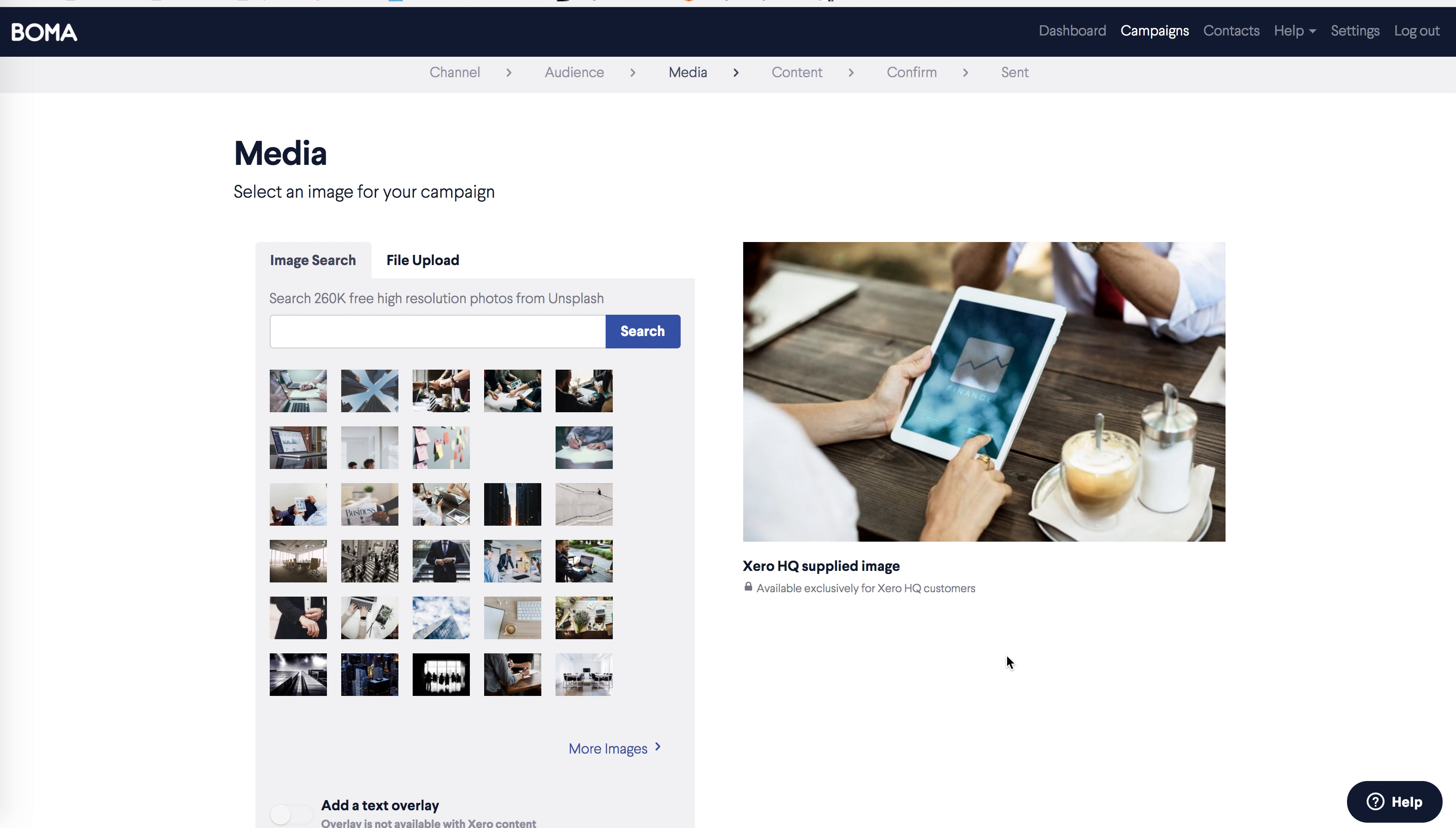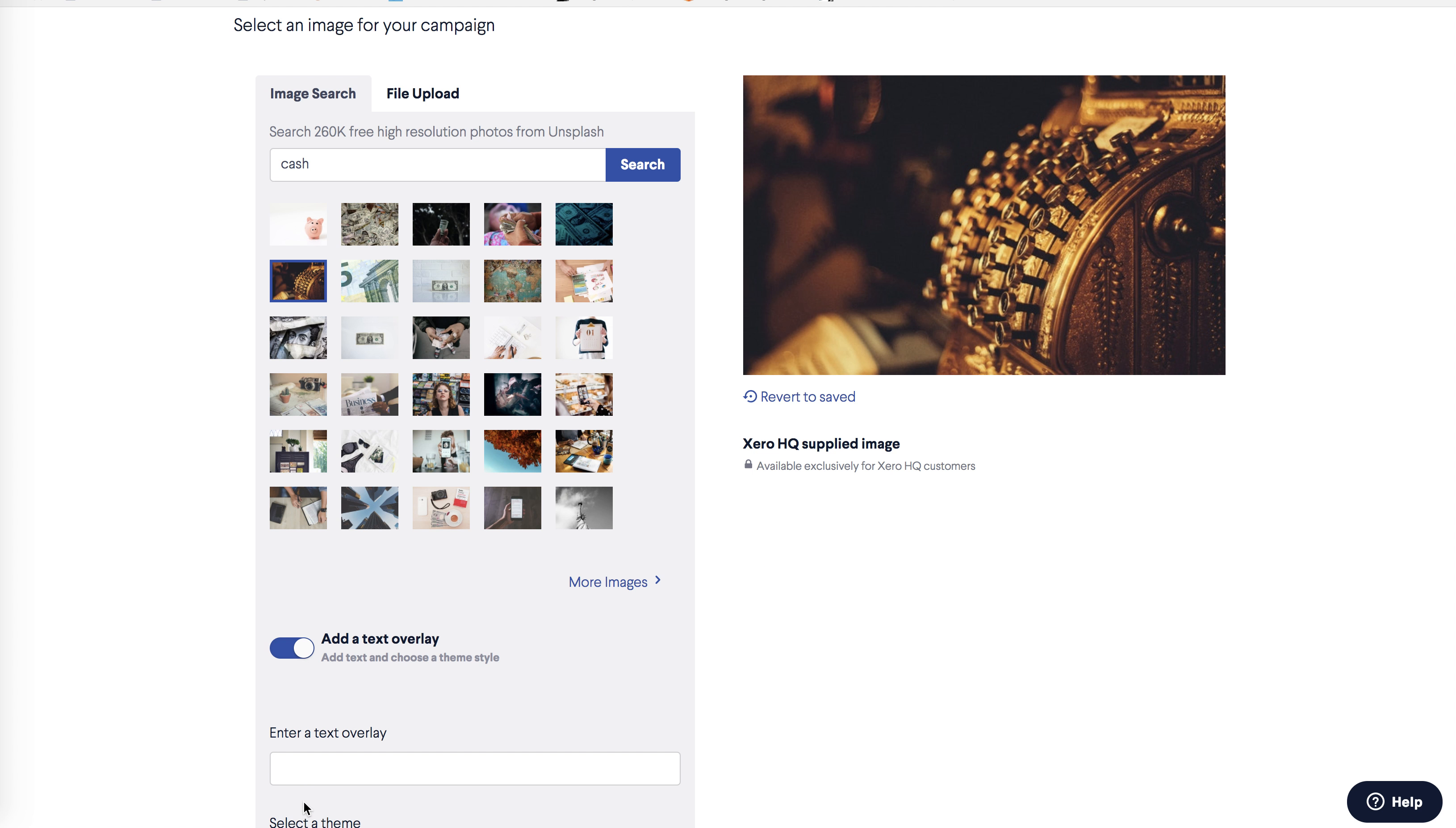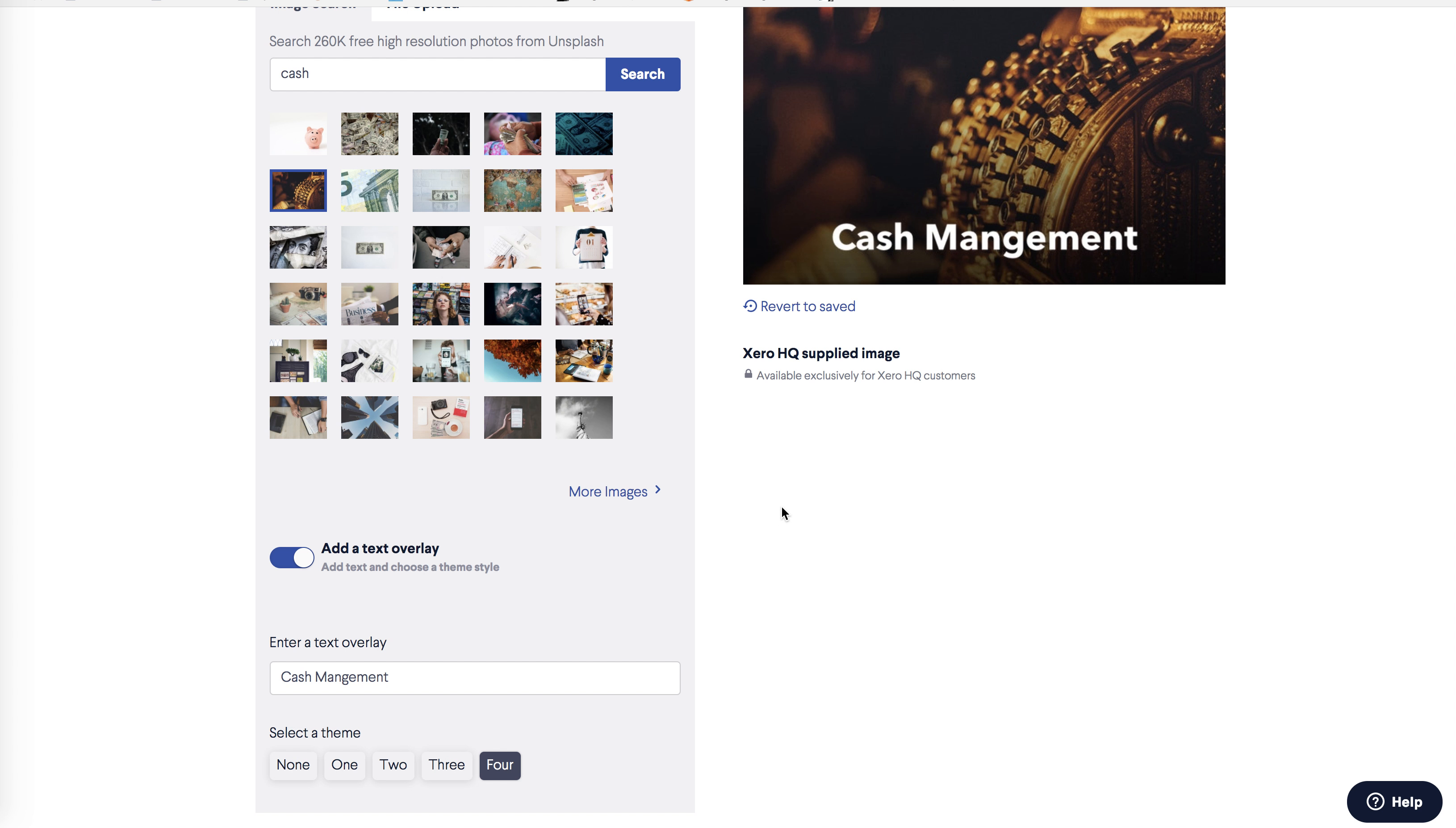In the media page, you'll see that the Xero content is preloaded with an image already. You can change this image if you want to, either by uploading an image from your computer, or choose from BOMA's free image library. The image library has a huge array of searchable images. Simply input the search term, and choose an image from the selection. You can also add a text overlay to the image, and select from four themes.